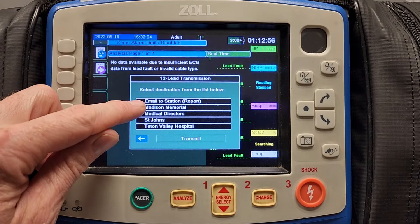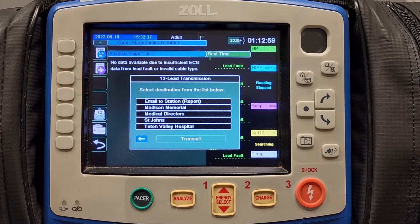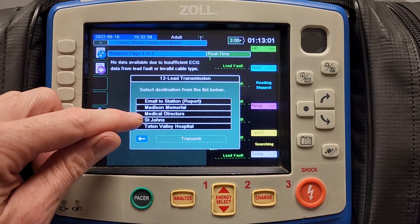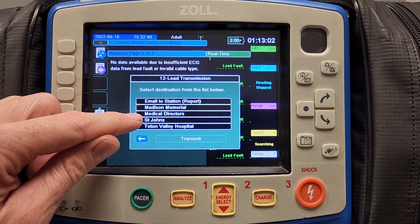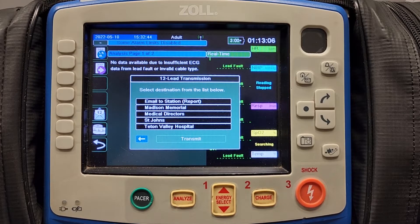On the list we have email to the station, which will send an email to the reports email at the station. We have the medical directors, which will send emails to both medical directors, Dr. Wells and Dr. Johnson.